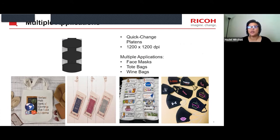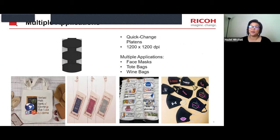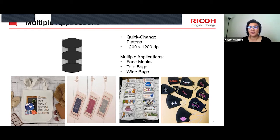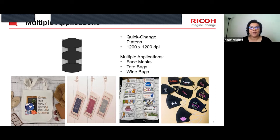Now for some of our newer platens. If you joined our recent webinar, you know we carry mask platens. Whether you look at it fortunately or unfortunately, masks are here to stay — it's considered safe and important to wear them. Most people want to wear masks to express themselves or show their sports team. You can see photos here from customers who have printed on masks using our three-up mask platen, where you just lay the mask nice and flat.